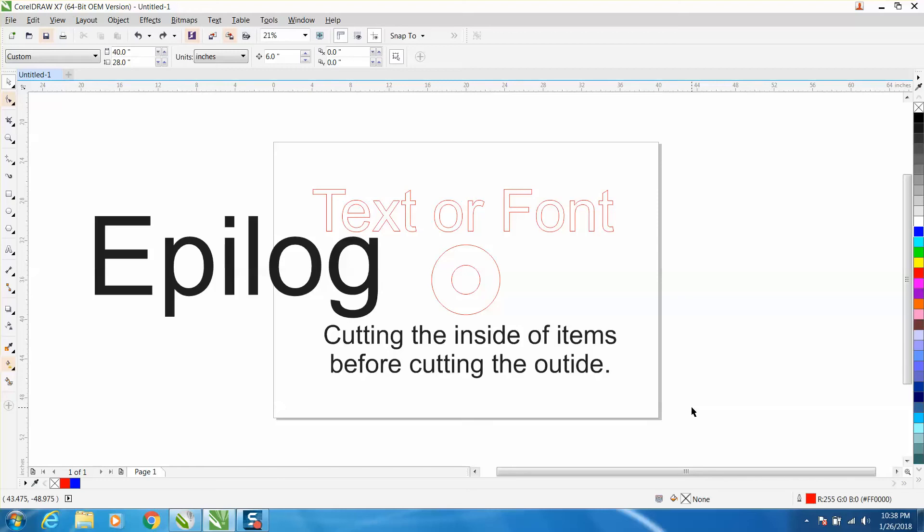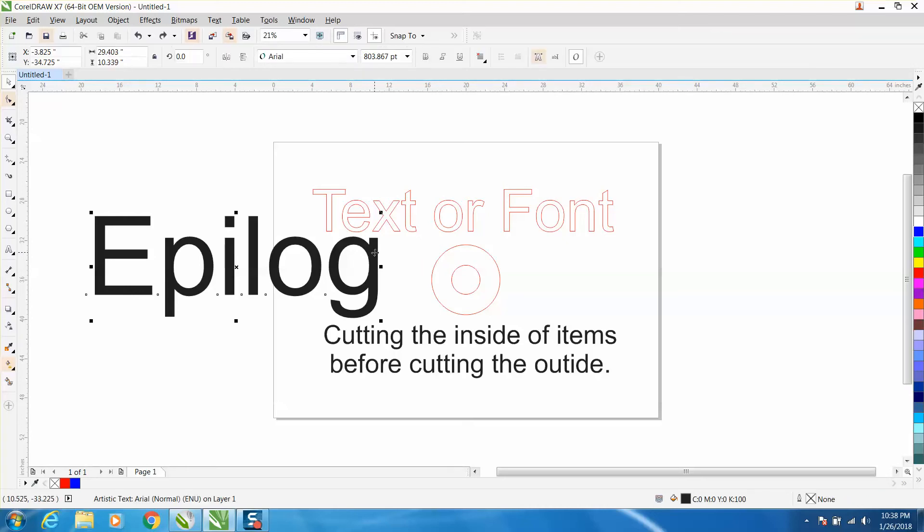Hi, it's me again with CorelDRAW tips and tricks. This video is not really anything about CorelDRAW. If you own an Epilog, and if you own a newer Epilog from the last several years, I'm not educated on that, but I know how it is.